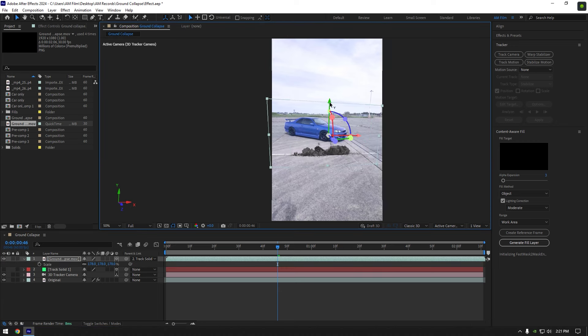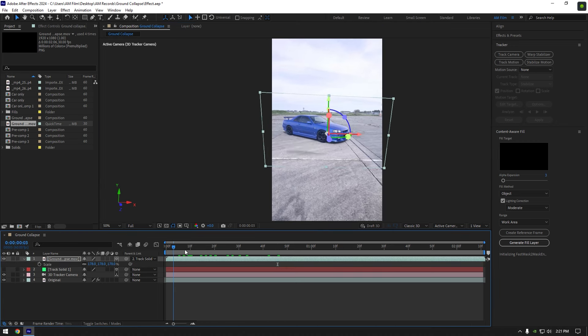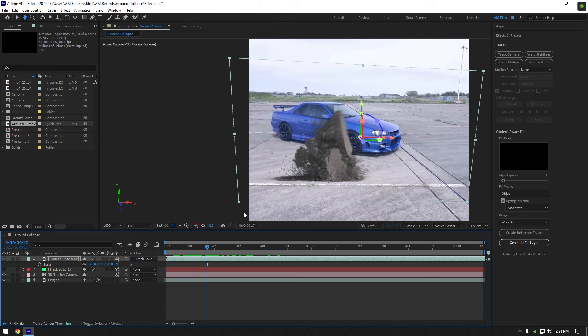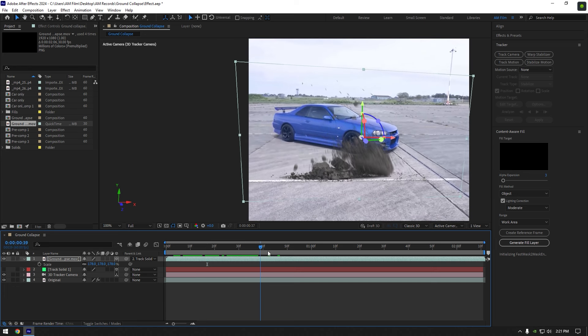Let's check it if it's tracked perfectly. In my case it's moving when I play back the video, let's quick fix it.